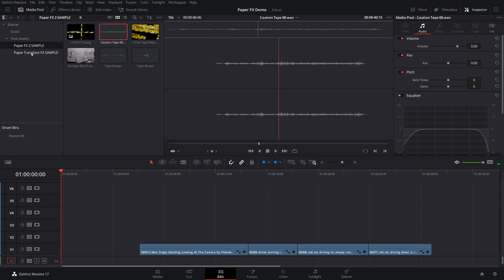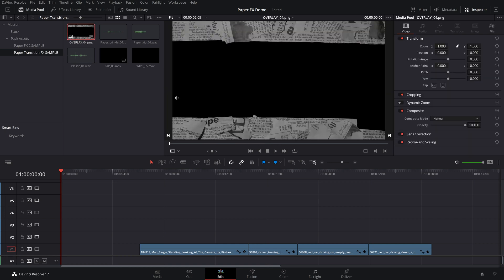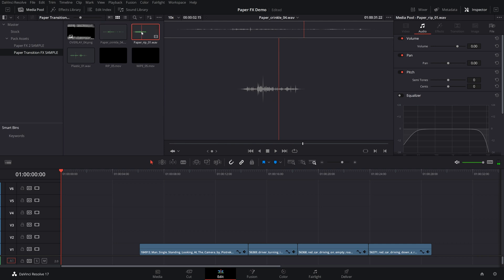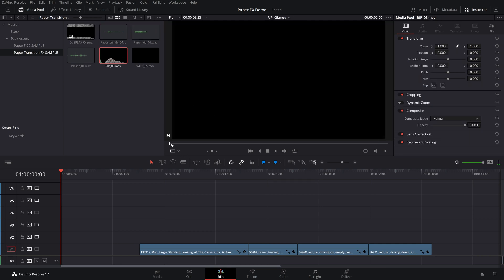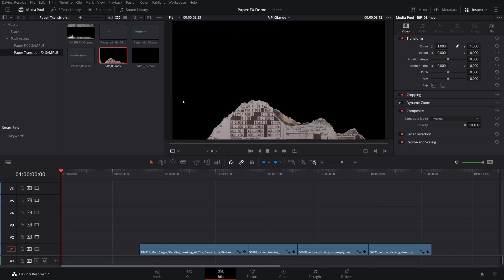The second pack we have is the paper transitions, which includes an aspect ratio crop overlay along with some awesome sound effects — paper crinkling, paper rips and a few different things. And to go along with those sound effects we have the actual animations, which are really cool. So why don't we put these into use?